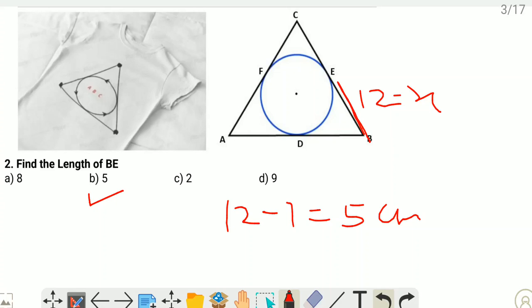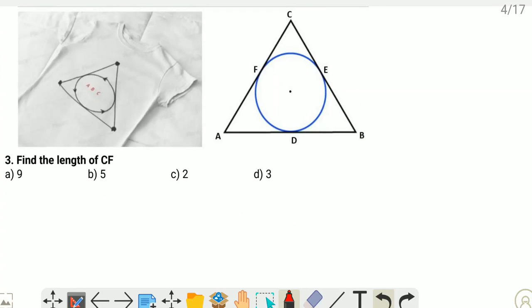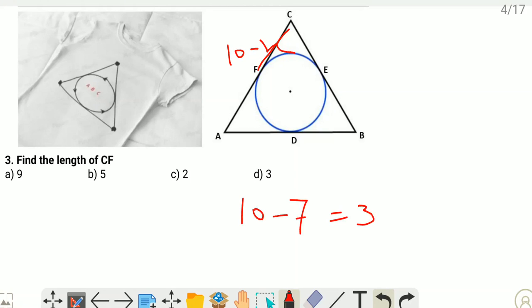Third question: find the length of CF. CF is 10 minus X. Since X is 7, we get 10 minus 7 equals 3 cm. Option D is the correct one.